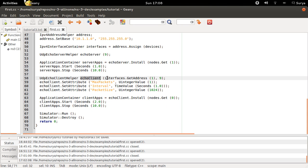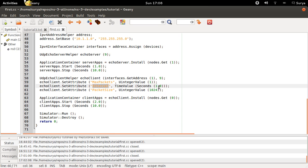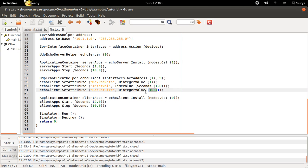And for the client you are going to give the IP address of the server and also the port through which it should ask the data for the server. And then you set some attributes for the client: maximum packets it should send is 1, the interval is 1 second, and the packet size will be 1024 bytes.